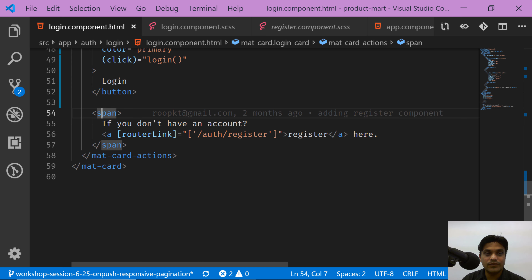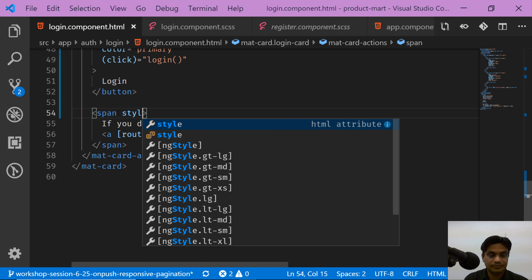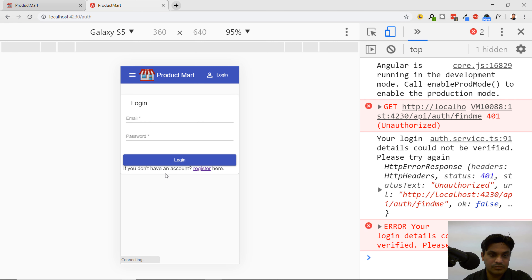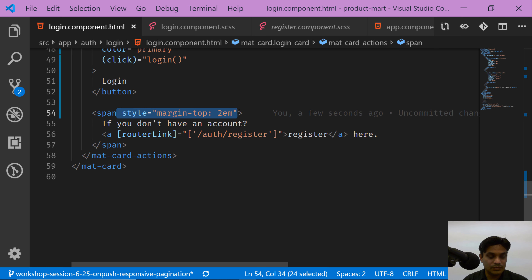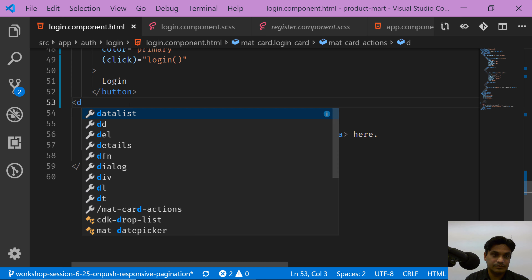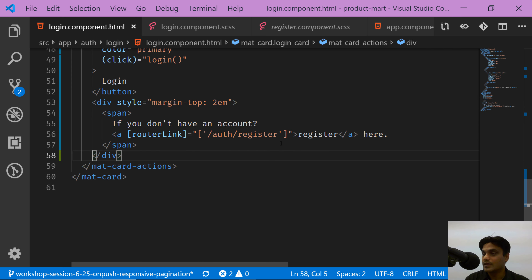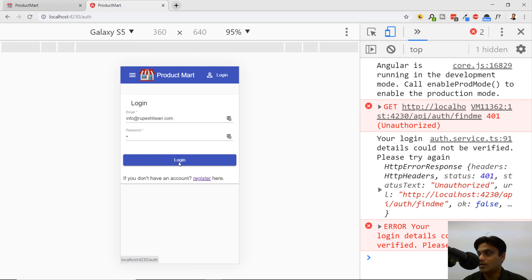The span with the text is stuck right under the button, so I'll apply some margin to it. I wrap the span in a div and apply margin-top with some unit value. This way it applies the margin properly — using span alone won't work for margin. So I cut the margin-top style, put it on the wrapping div, and now there should be a gap visible between the button and the text below it.